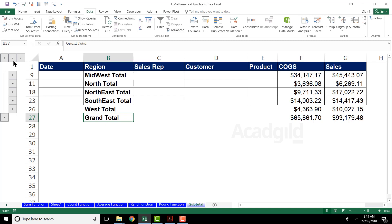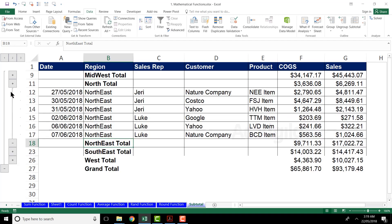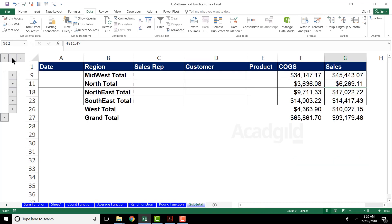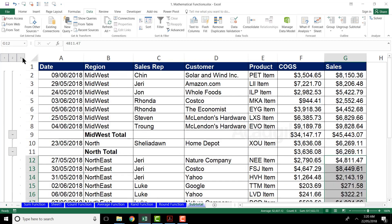If I click the number 2 button I get all the subtotals for all regions: Midwest, North, Northeast, Southeast, and so on. This replaces the need for sumif or countif functions. If I want to see the details for a specific region — say Northeast — I click the plus sign next to it and that section expands, showing the date, sales rep, and all record details. Clicking the number 3 button expands all rows with full detail.